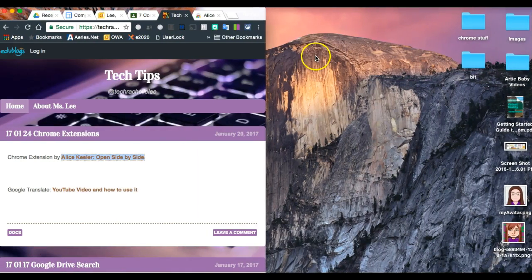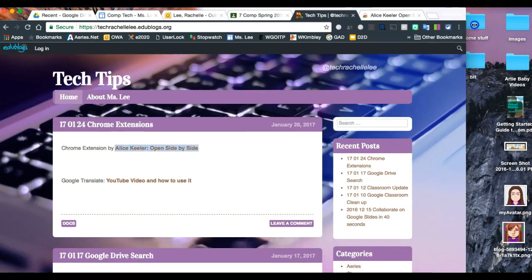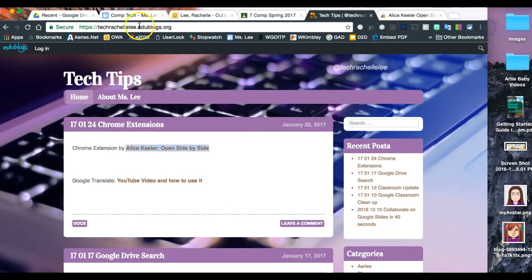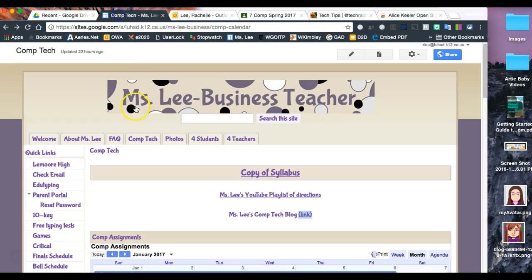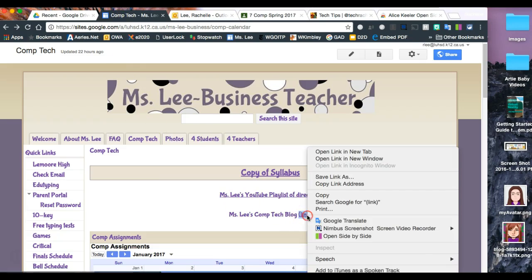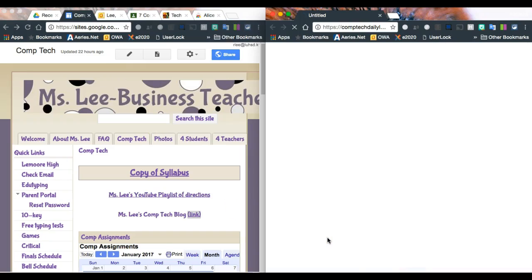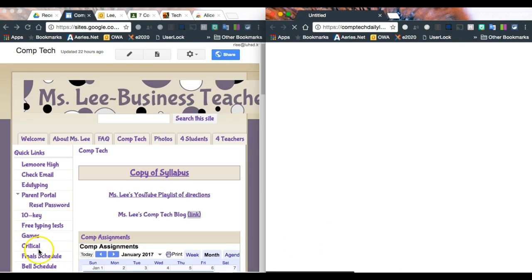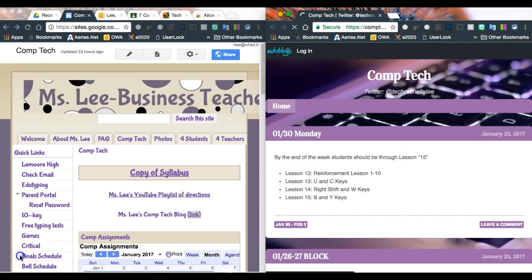When you want to open windows side-by-side, just right-click on a link, select 'open side-by-side,' and they're automatically resized for you. Great time-saving trick!